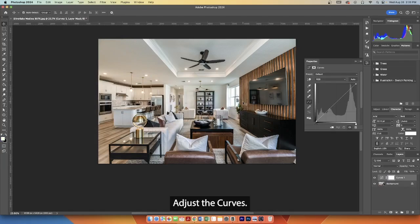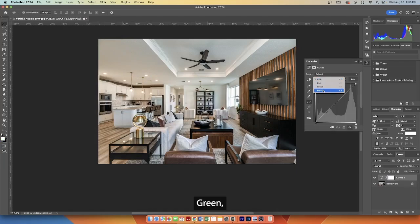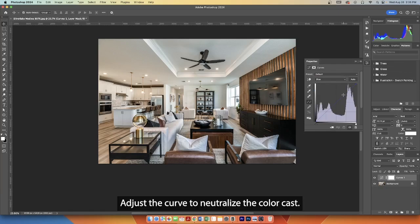Adjust the curves. Select the color channel with the cast: red, green, or blue. Adjust the curve to neutralize the color cast.